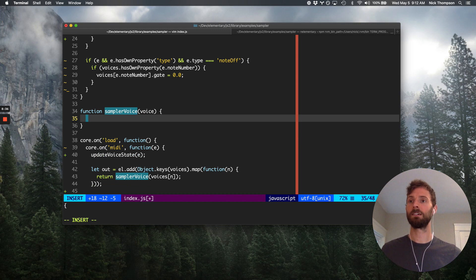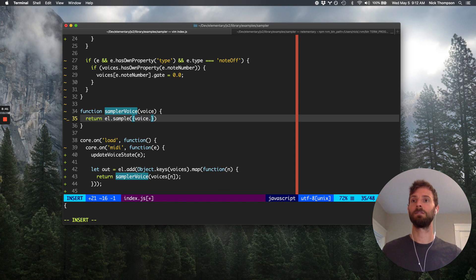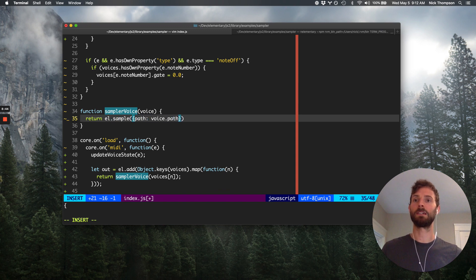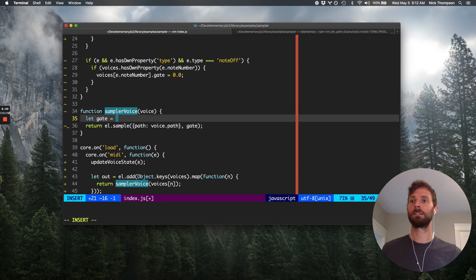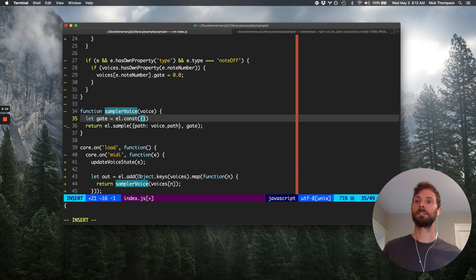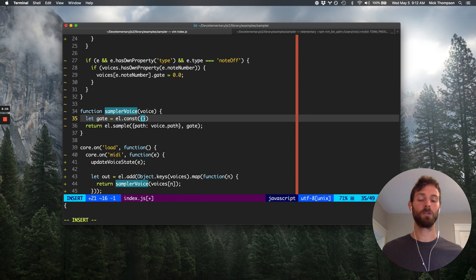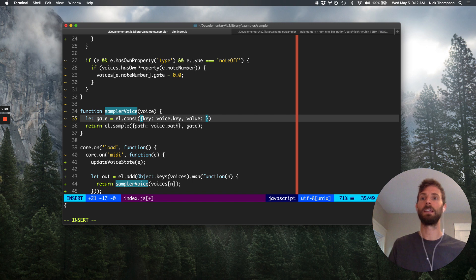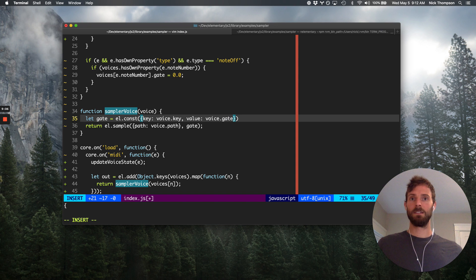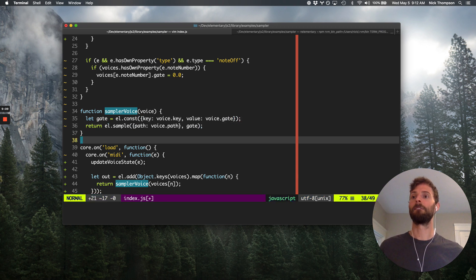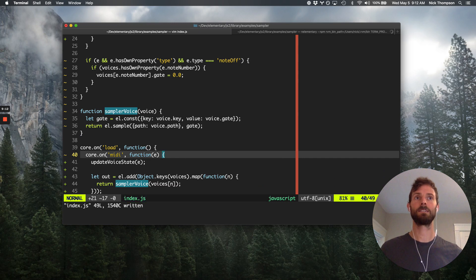And so now we just need the sampler voice function. And here, we're basically going to do what we started with, which is el.sample, path is voice.path, and then we need our gate signal. So for the gate signal, again, we're going to make a constant value node. But here, we want to be really specific with the key. So we give it a key, and then we take the voice.gate. All right. I think that's it.